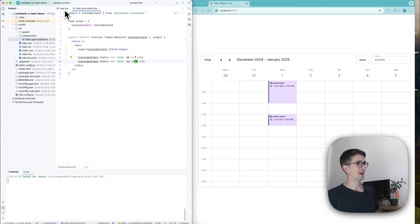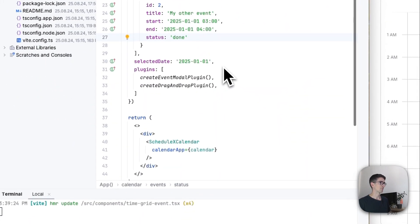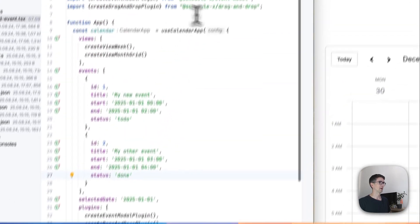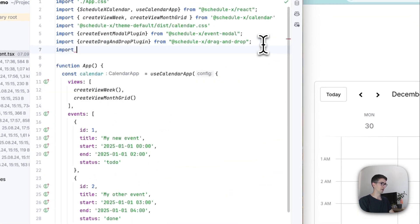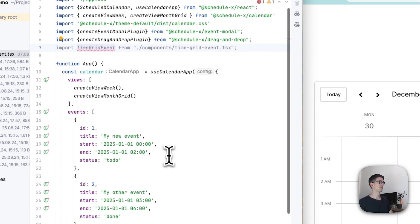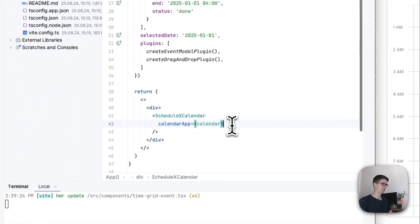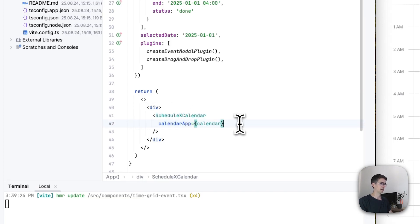So now that we have this, I'm going to go back to app.tsx and I'm going to go ahead and import this component. So import time grid event. And as a last step here, I'm going to pass a prop to my Schedule X calendar component.